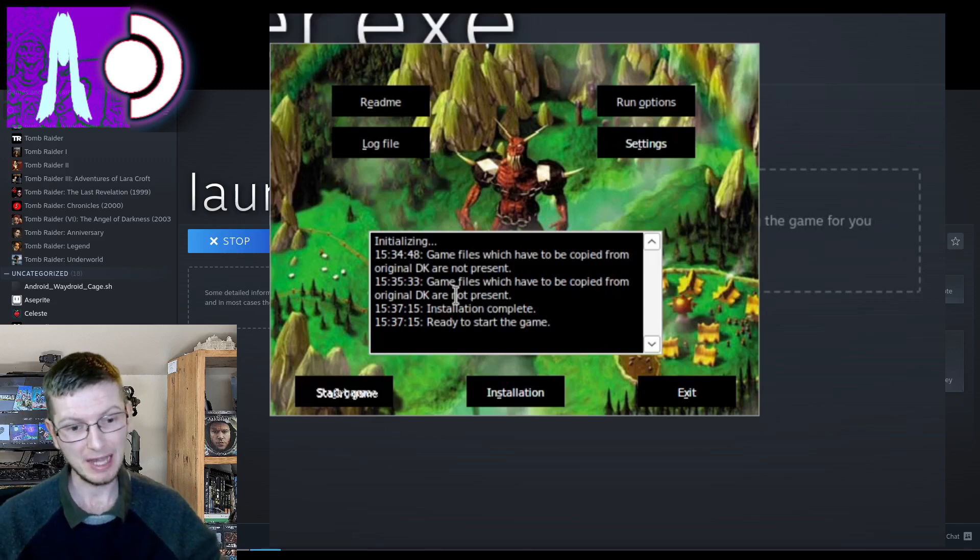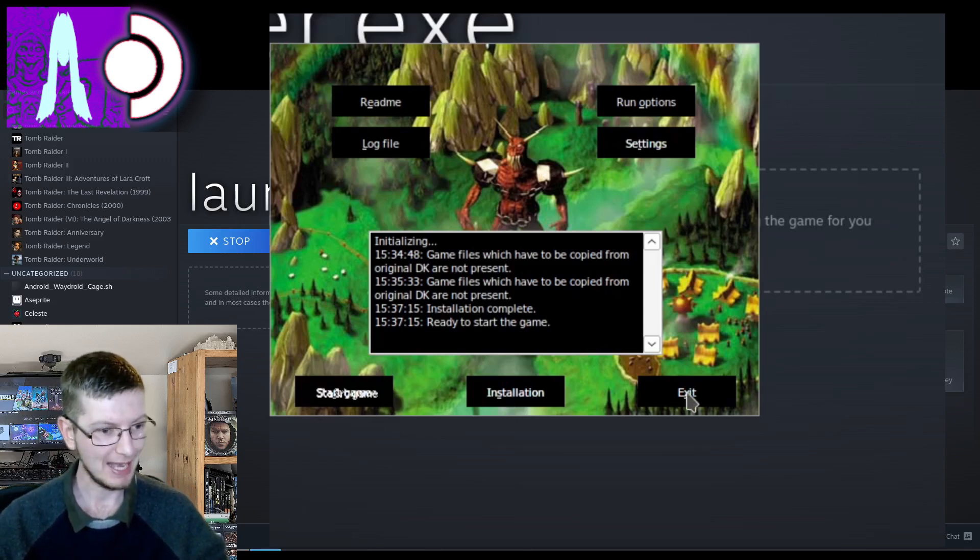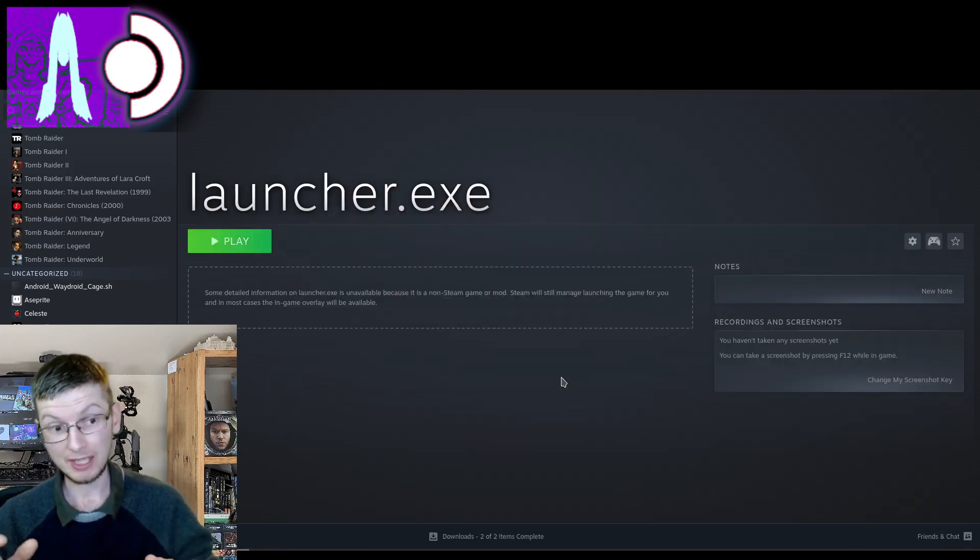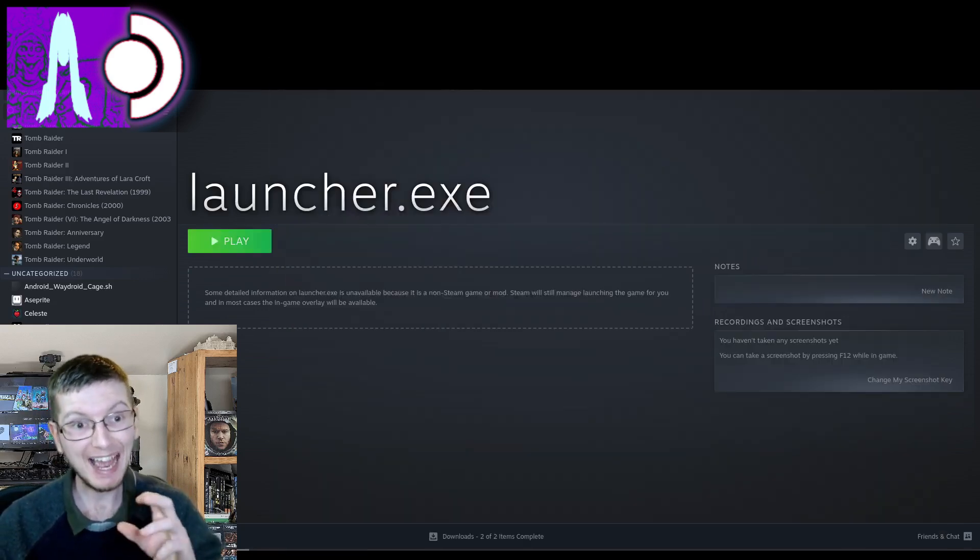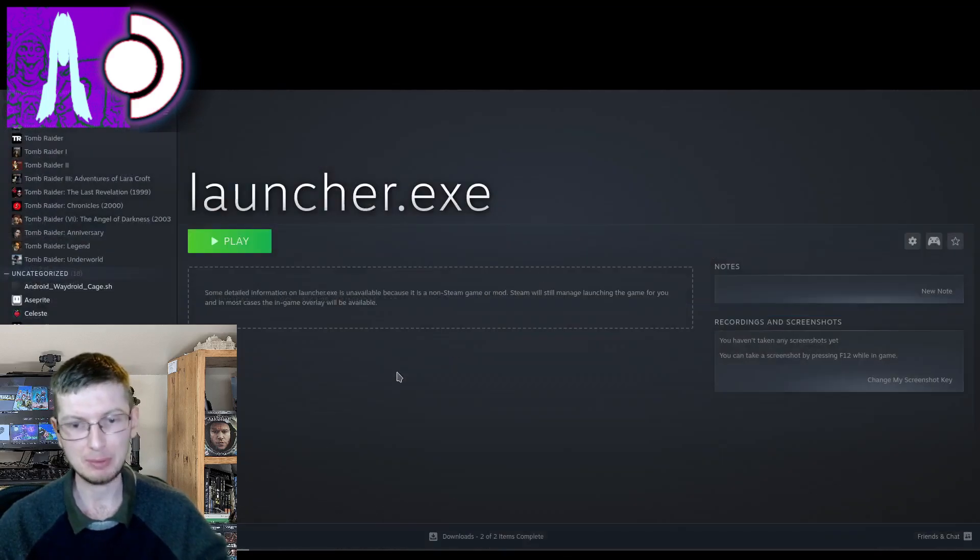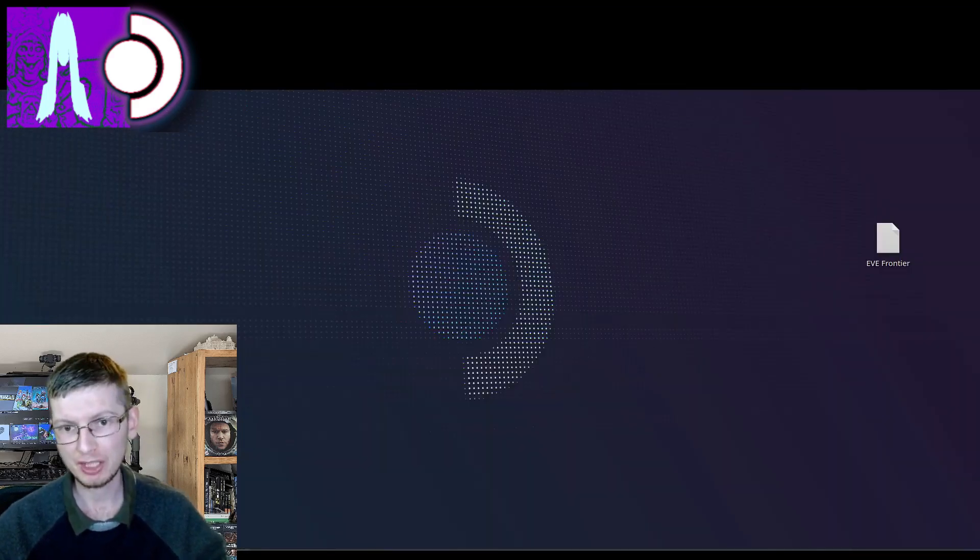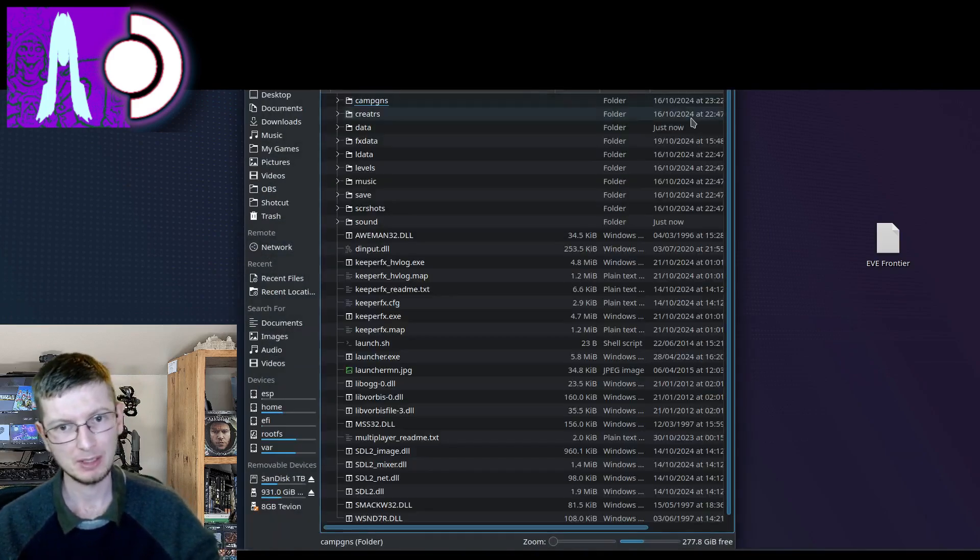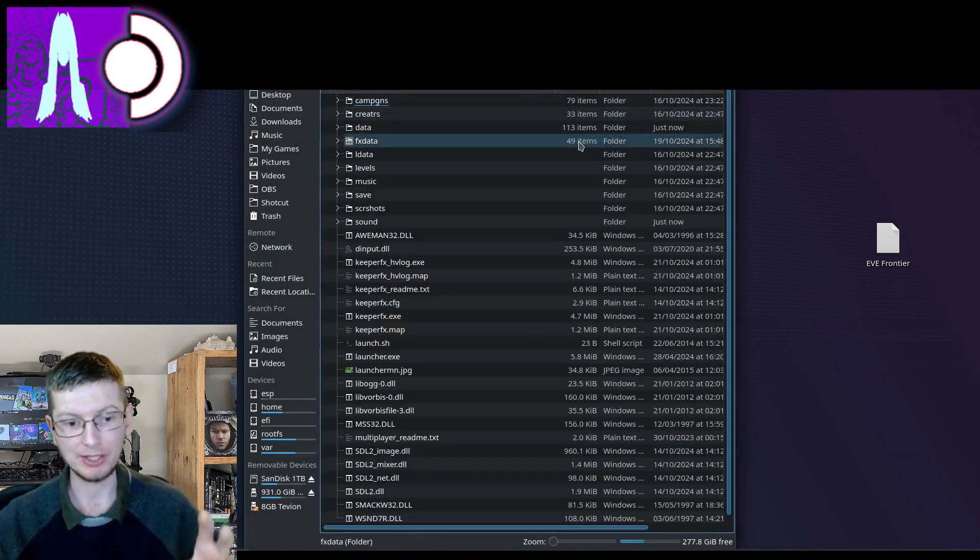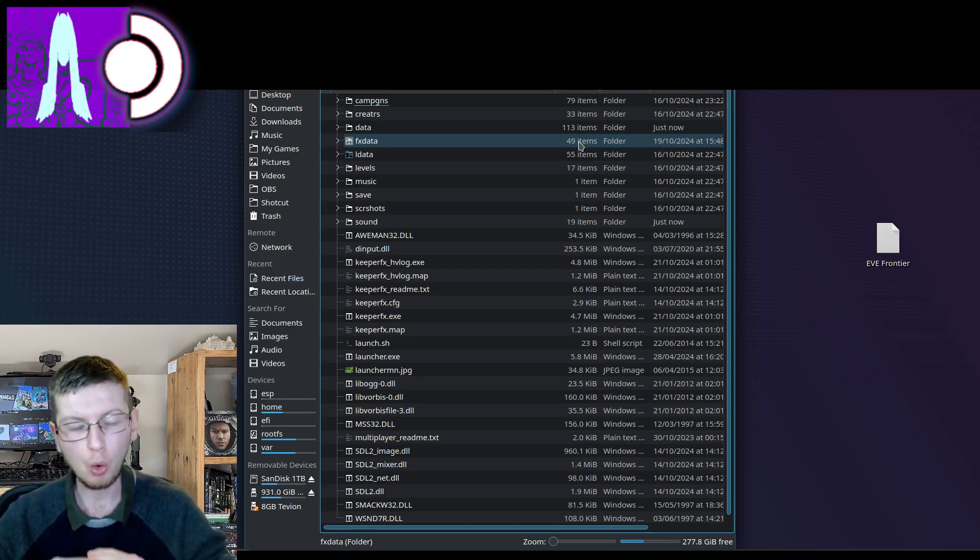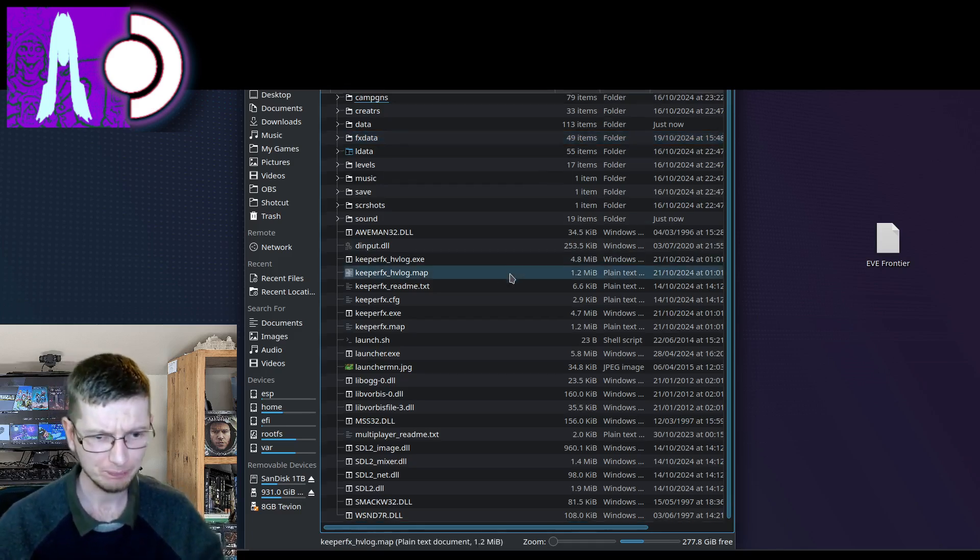Now we are ready to start the game. So we shall exit. There's no point in starting the game right now because we still need to add it to our Steam library. And this Dungeon Keeper folder we're not going to need it anymore. But this folder right here we are going to need because this now has all of the files in it for Dungeon Keeper.